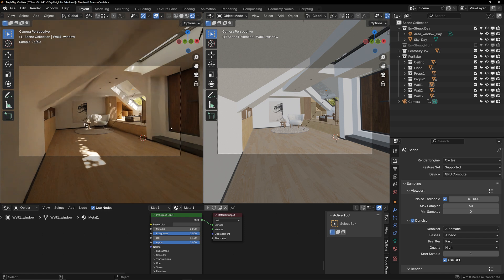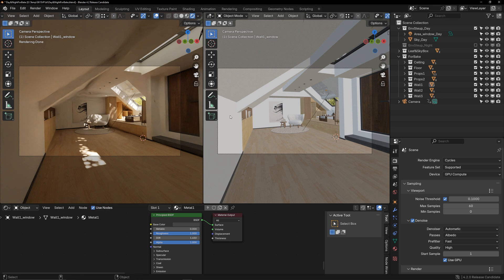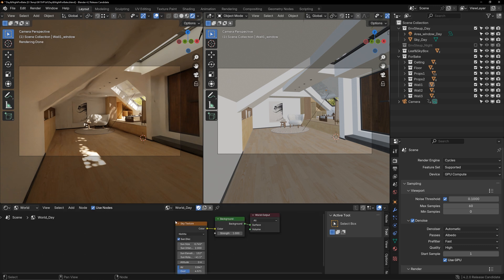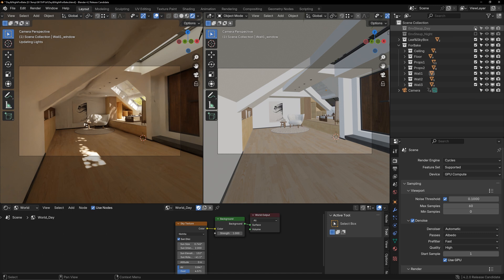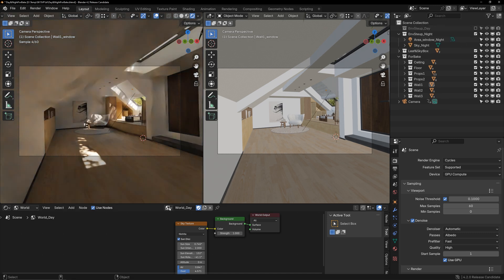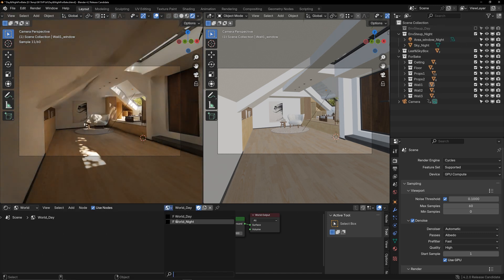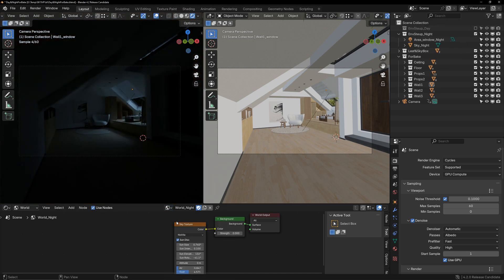I've created both a daytime and a nighttime rendering. The differences mainly lie in the ambient light, the light source outside the windows, and the sky box visible through the windows. Switch to the night rendering. This is how I achieved two different renderings in one scene.